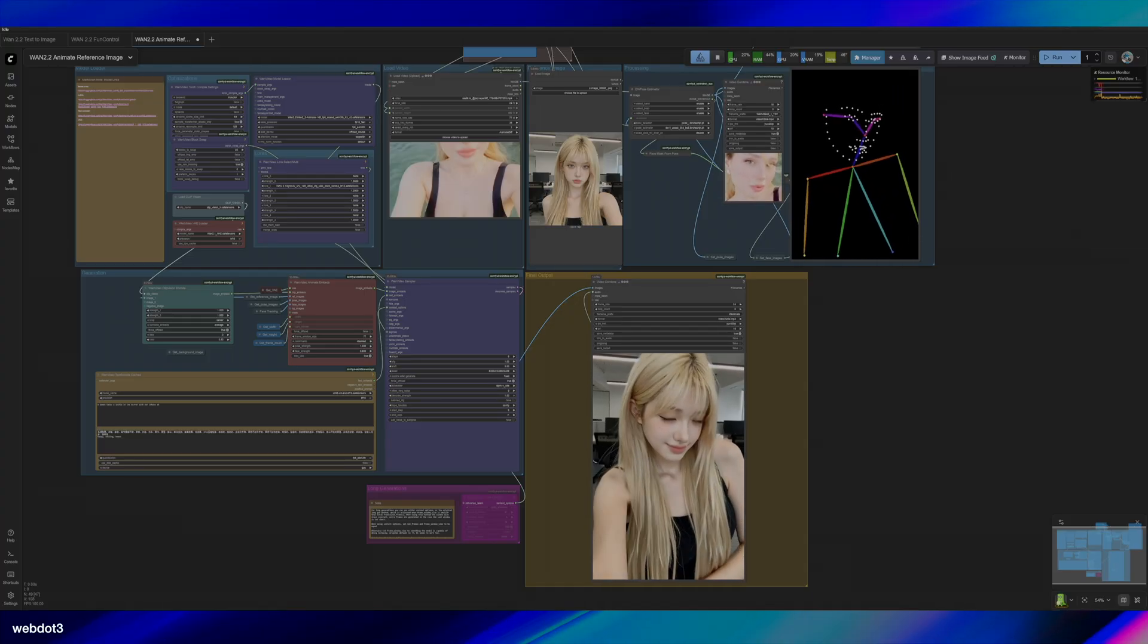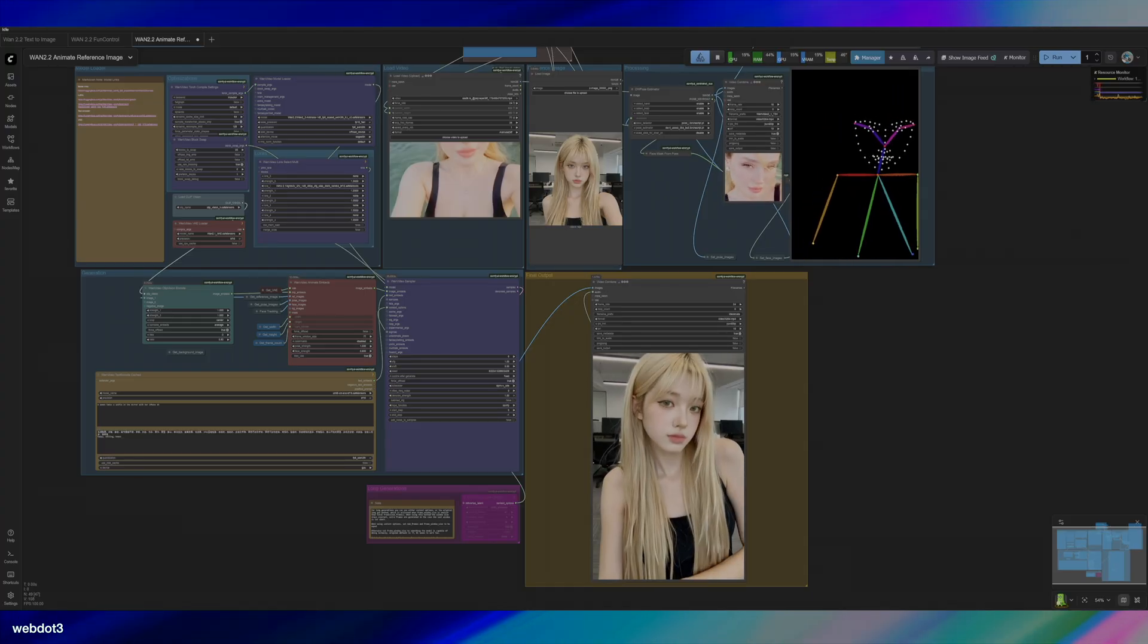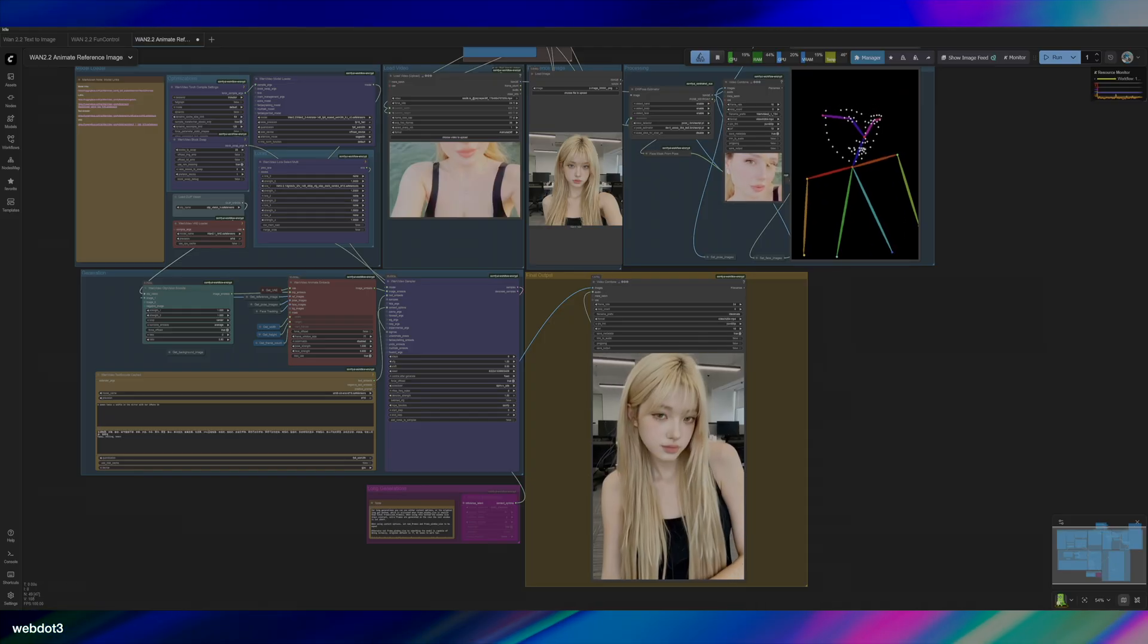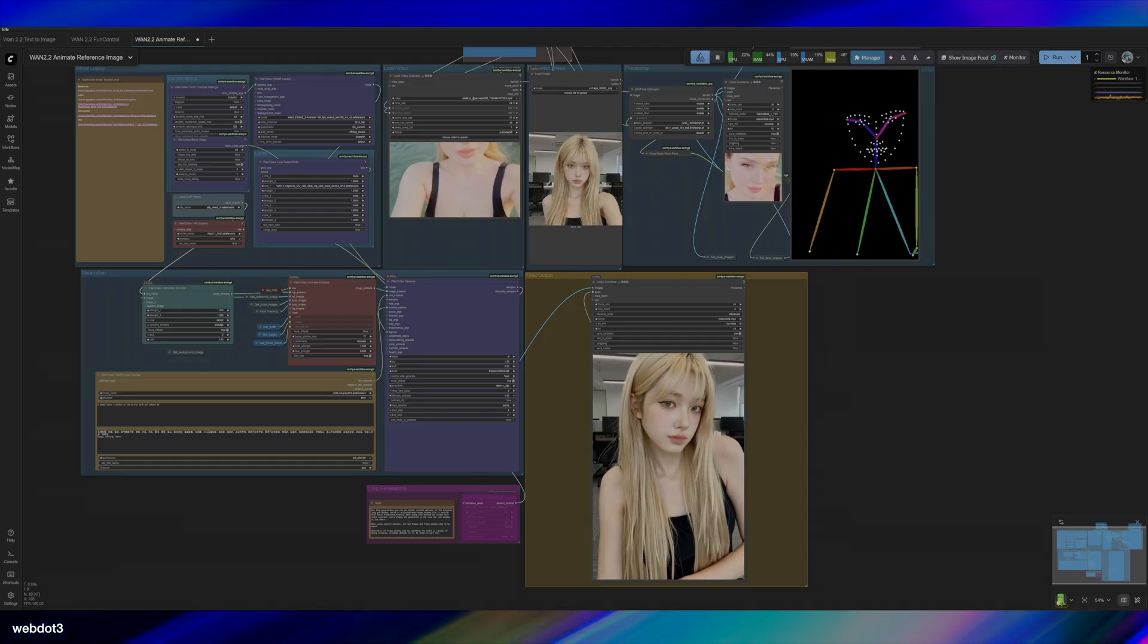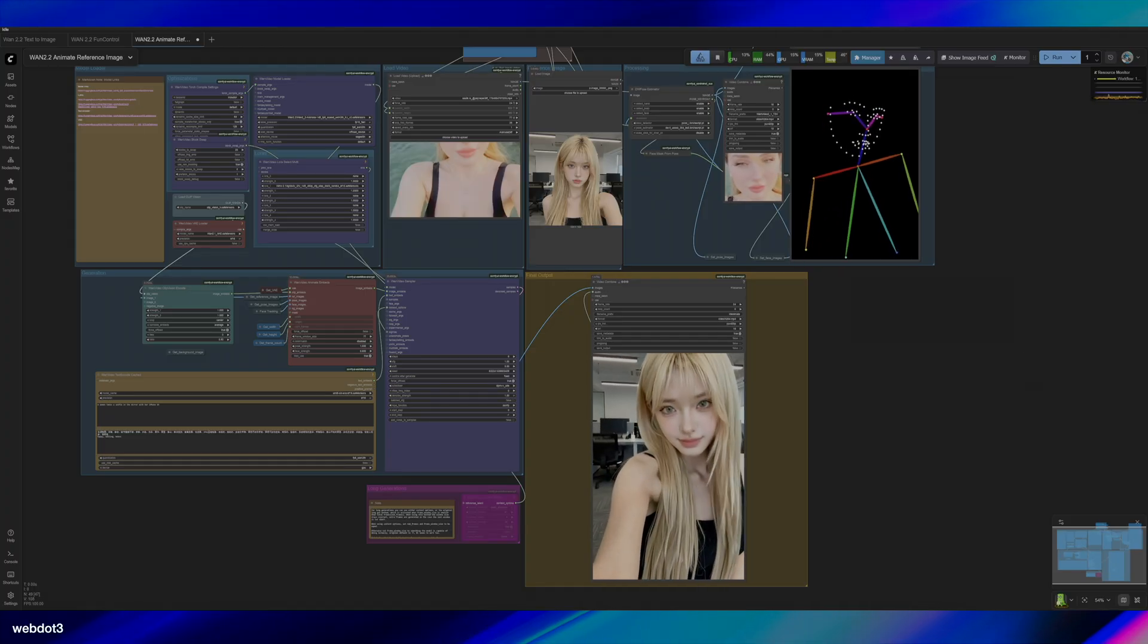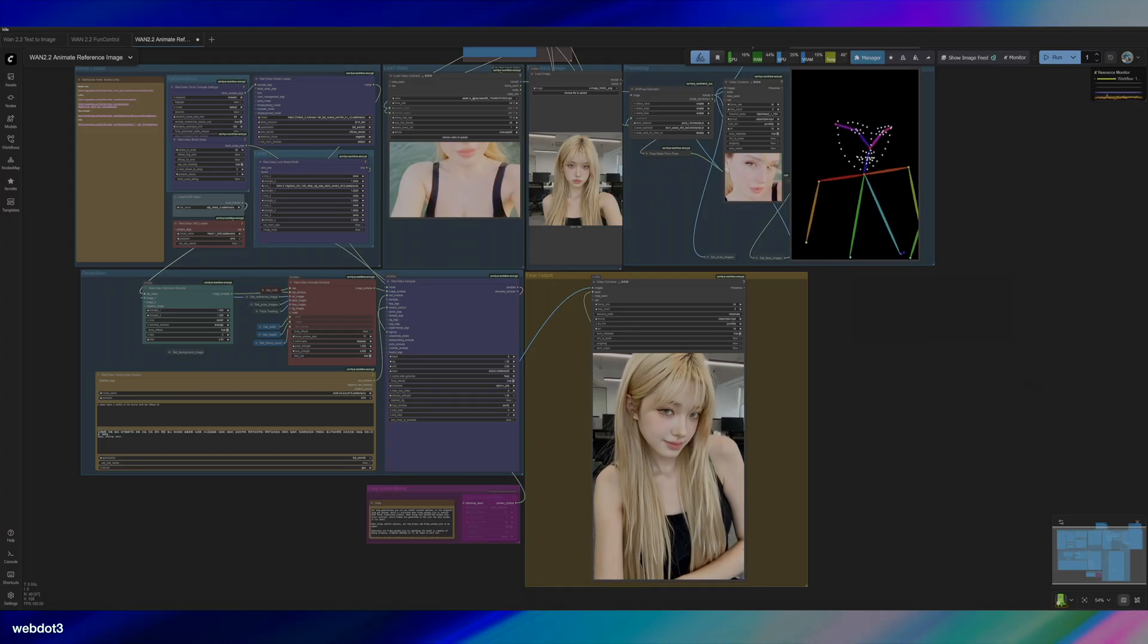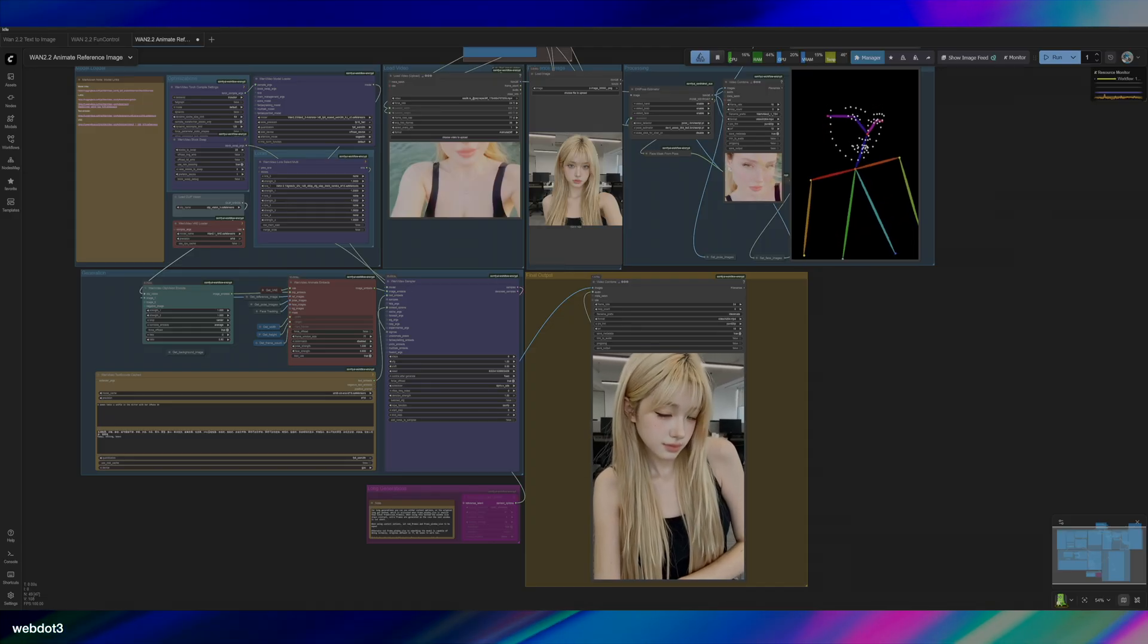You're going to use the movement from a TikTok video with your custom created influencer like I have here. So what it does is it takes a video, maps out the movements through a control net, it inpaints your model in and then copies the movement.